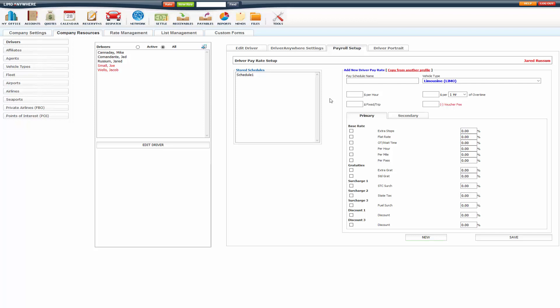Inside of Pay Schedule, you can pay per hour, per fixed trip, and or a percentage of the rates.